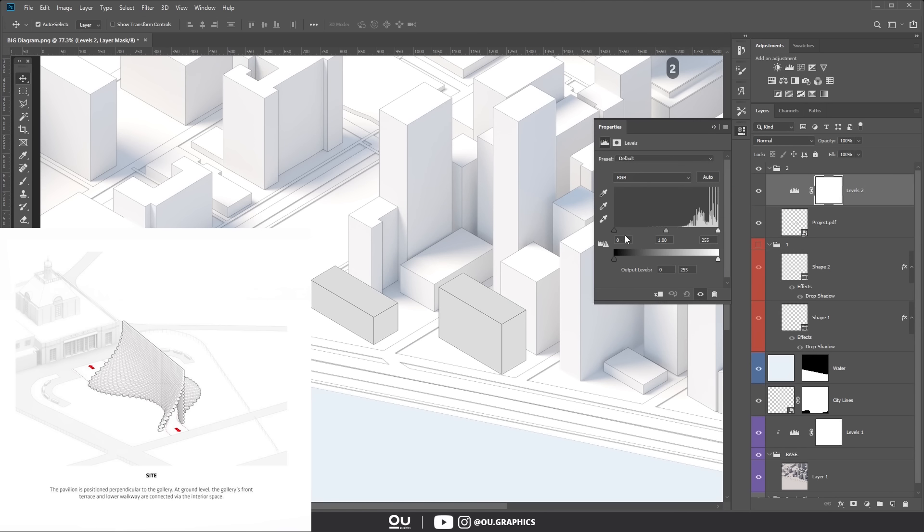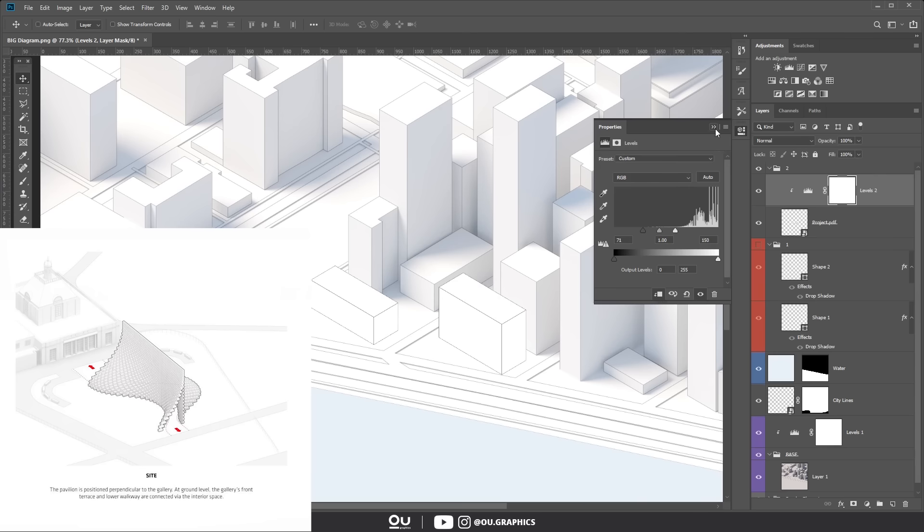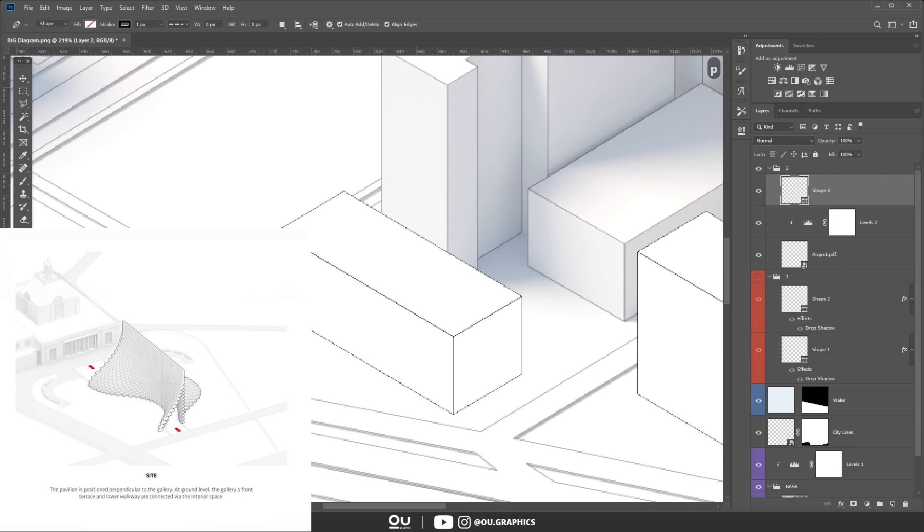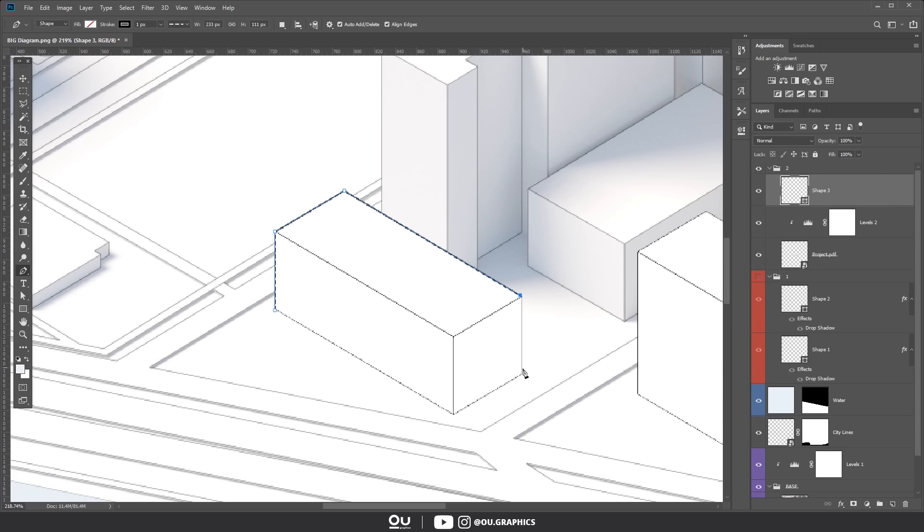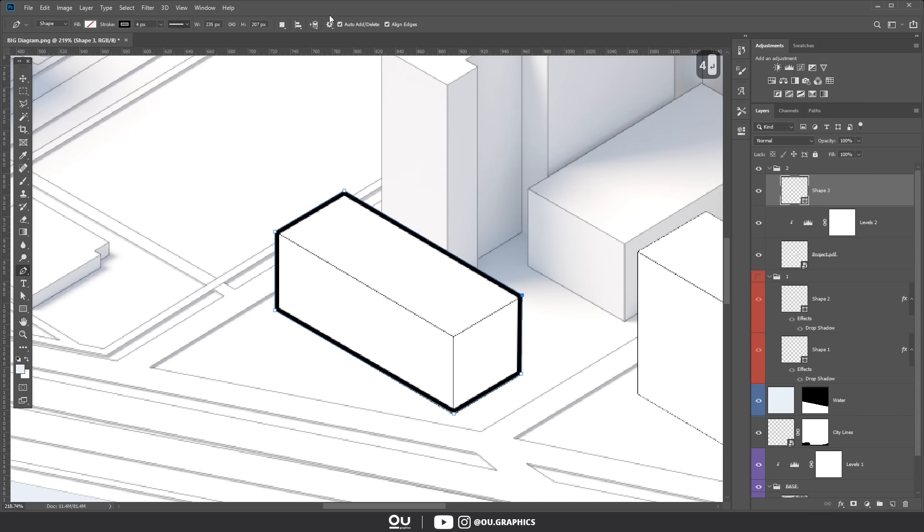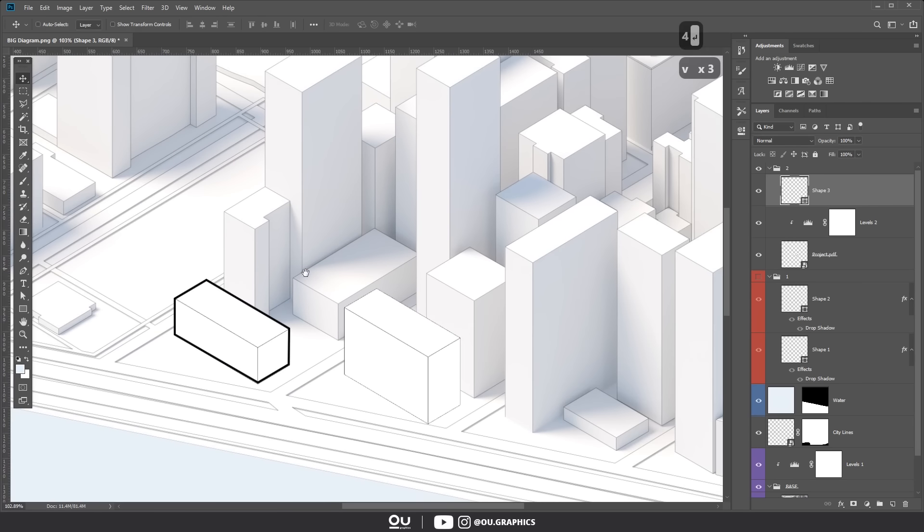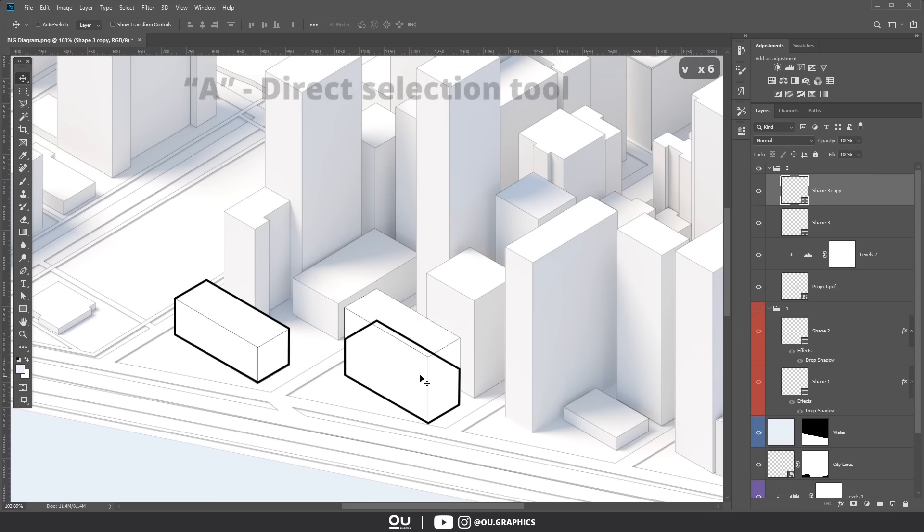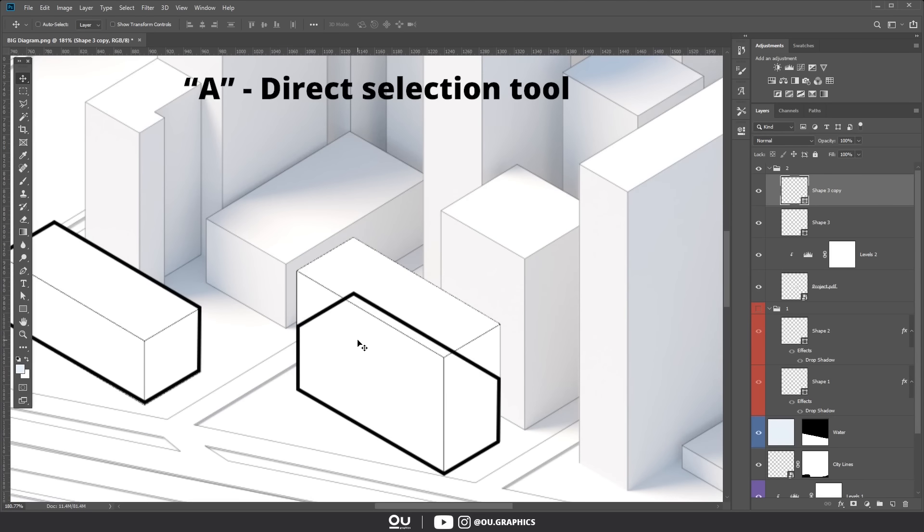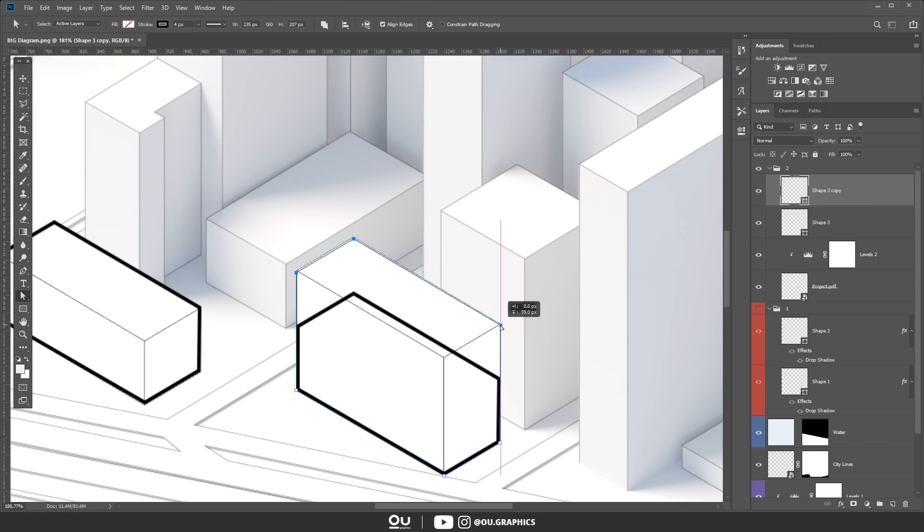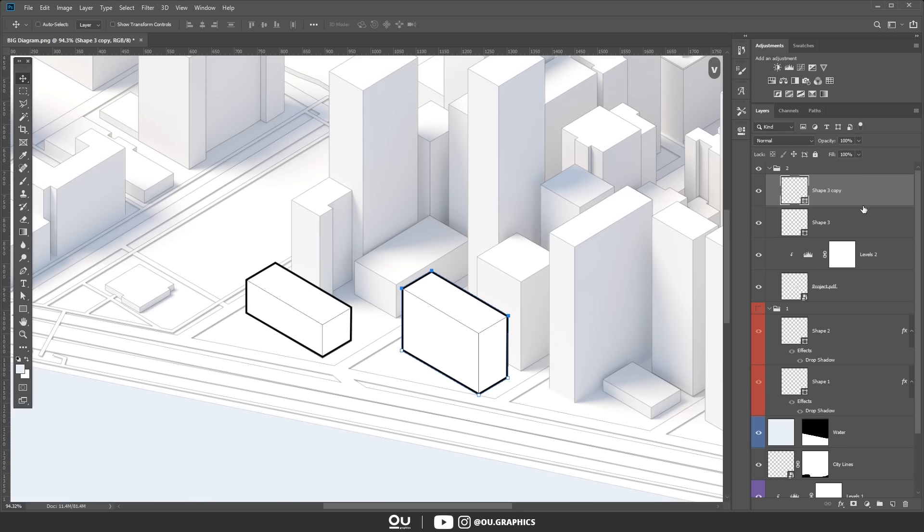But the main building, the actual project, has a contrast in terms of the appearance. Plus it also has a thick stroke around it. We can duplicate this shape to our next volume and using the A shortcut which stands for direct selection tool, we can grab the top nodes and move up. Perfect.